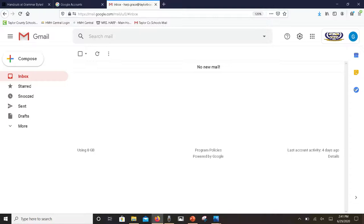Below that is a space called drafts and you might need this. So let's say that you're in the middle of typing an email and the internet goes down or you have unreliable internet service. Your email, whatever you started, is not gone.